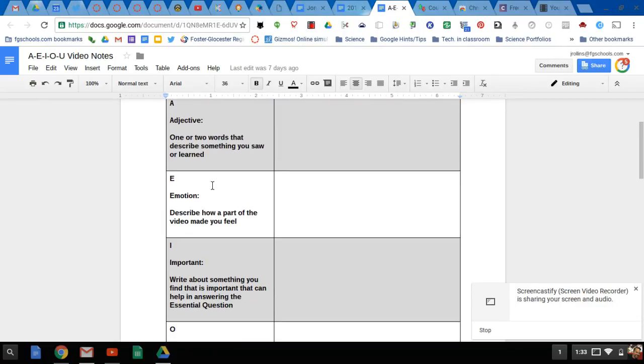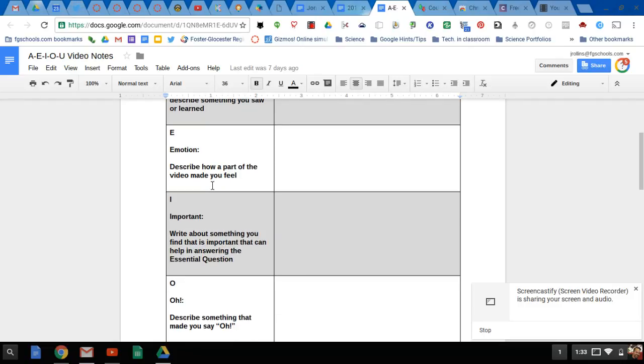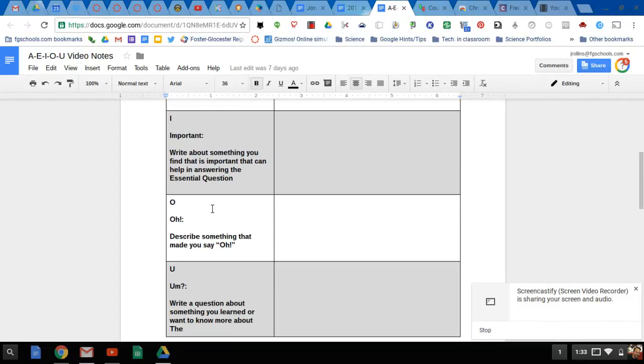E for emotion: how does it make you feel, any part? I for important: what's important or maybe an essential question we're looking to answer from these videos.